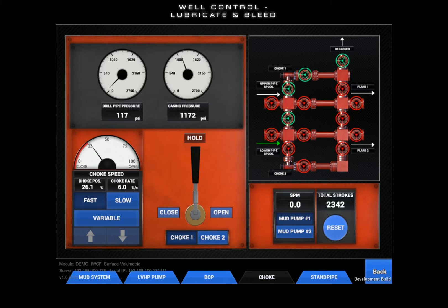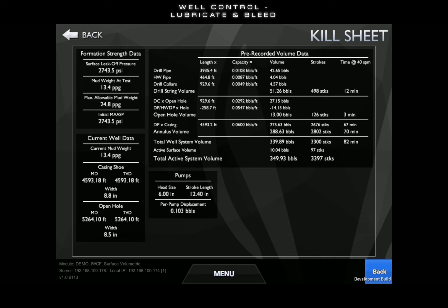Or, we have the option to trap in a small amount of overkill. Let's prepare to perform the lubricate and bleed method.